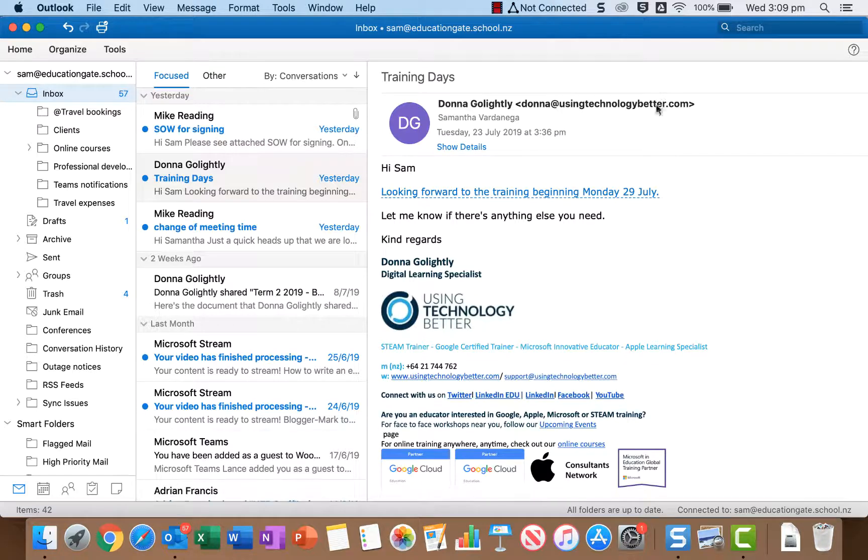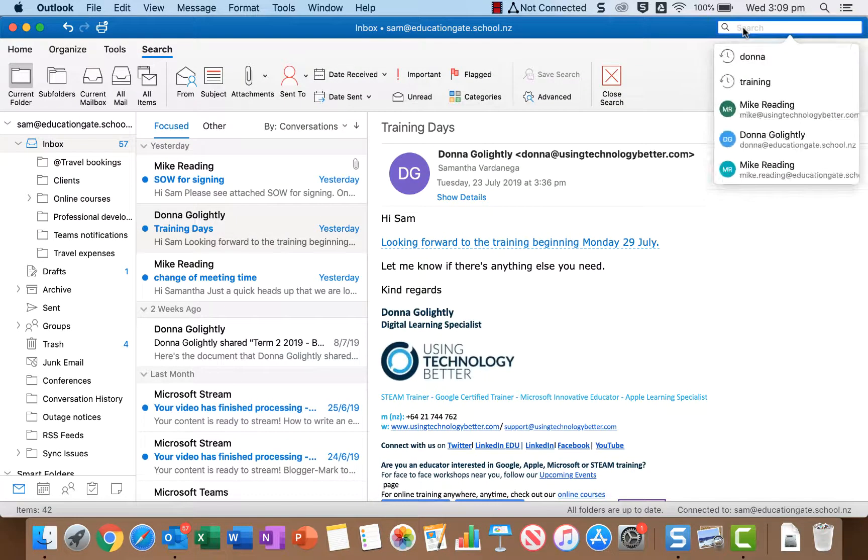Okay, so to get started with a search you can just come up to the top right corner and click in the search box. Now two things happen when you do that.